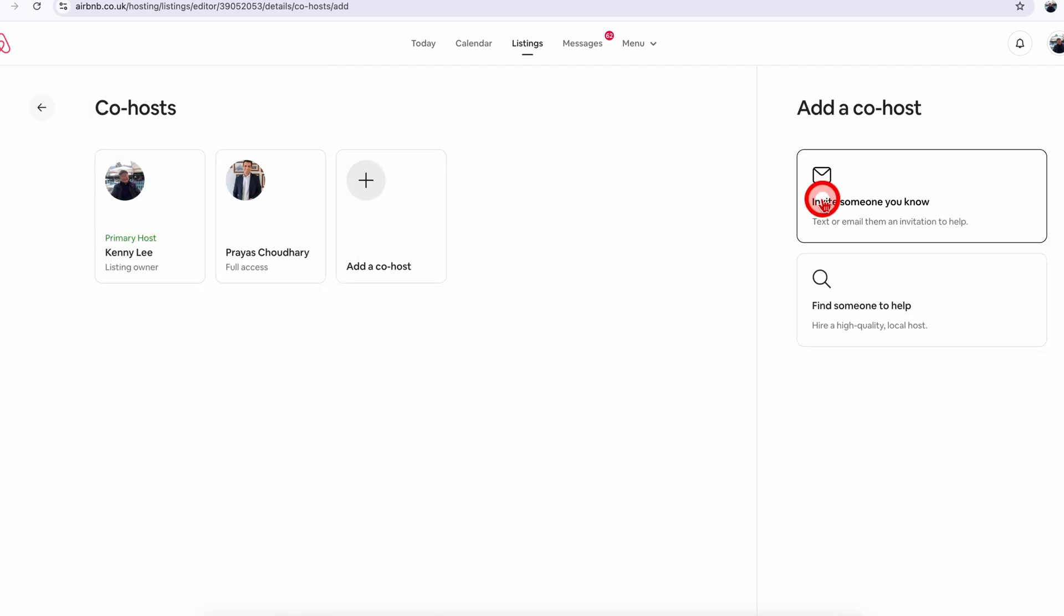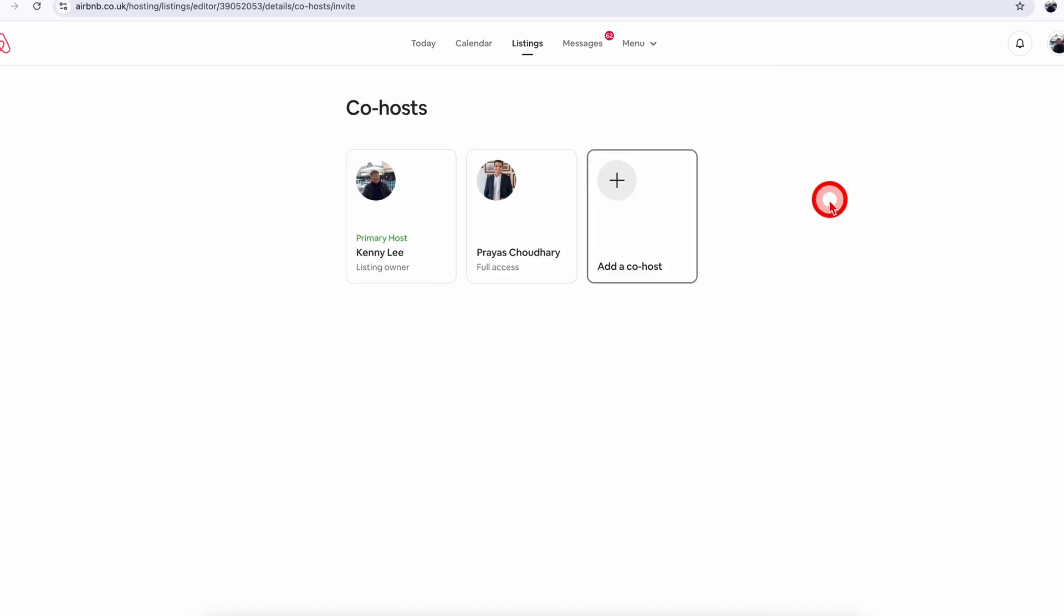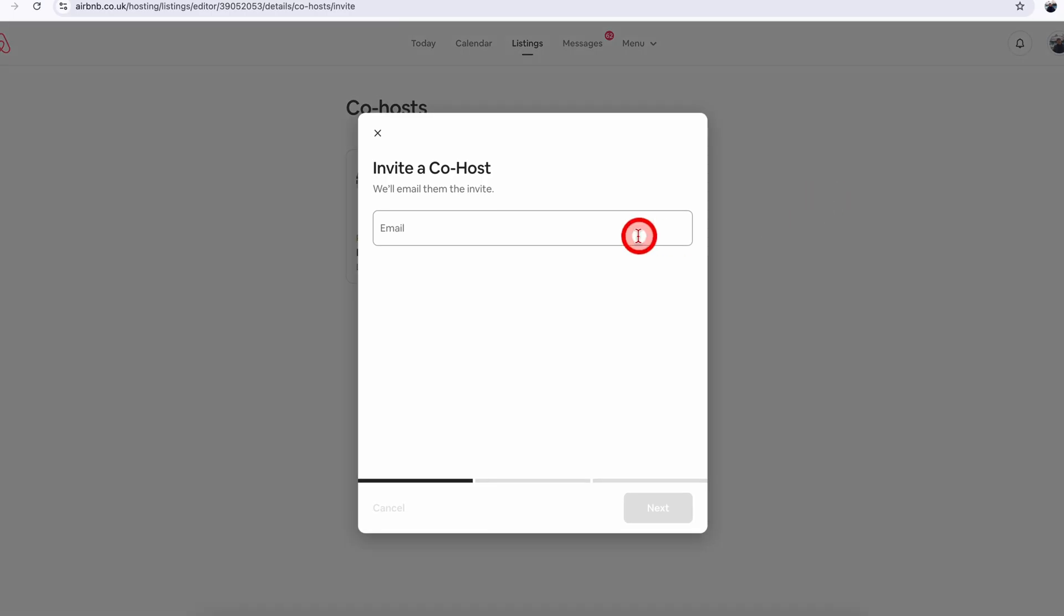Now you have two options: either you can invite someone you know, and you will need to have their email address to send them an invite. You will type in their email address here and click on next.